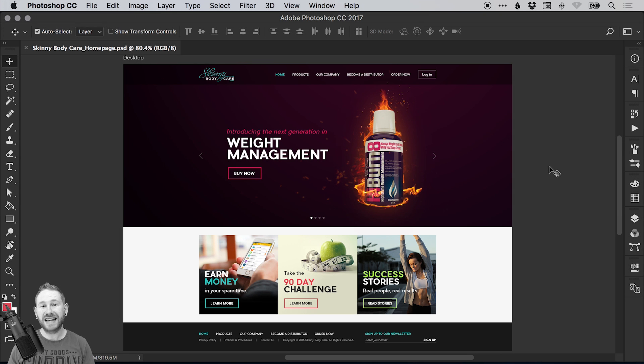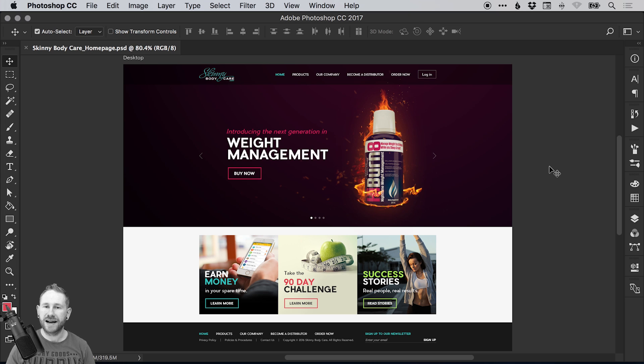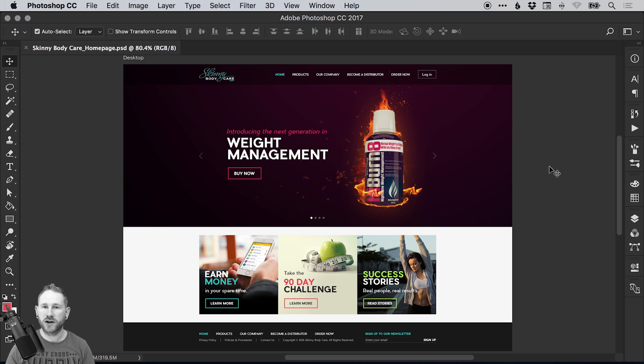Hello there, you're watching Dansky, the place to be to develop your creative skills and grow as a designer. In this tutorial we're going to learn how to save time by linking files in Adobe Photoshop.